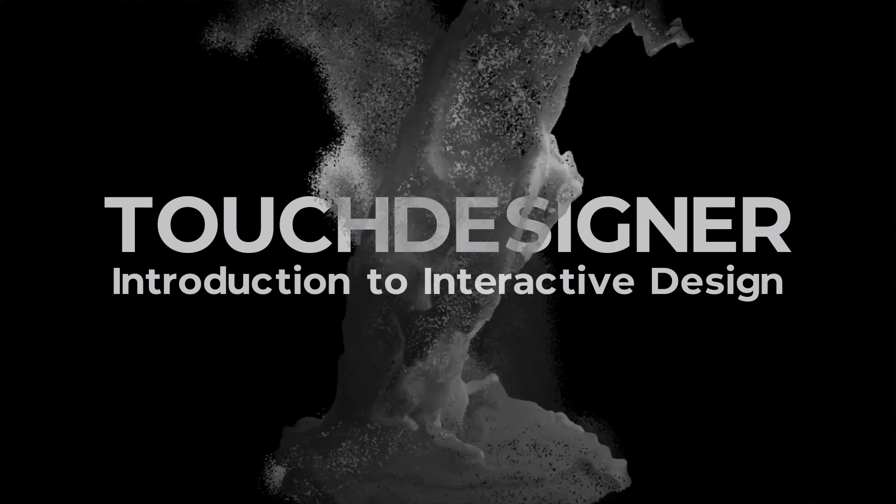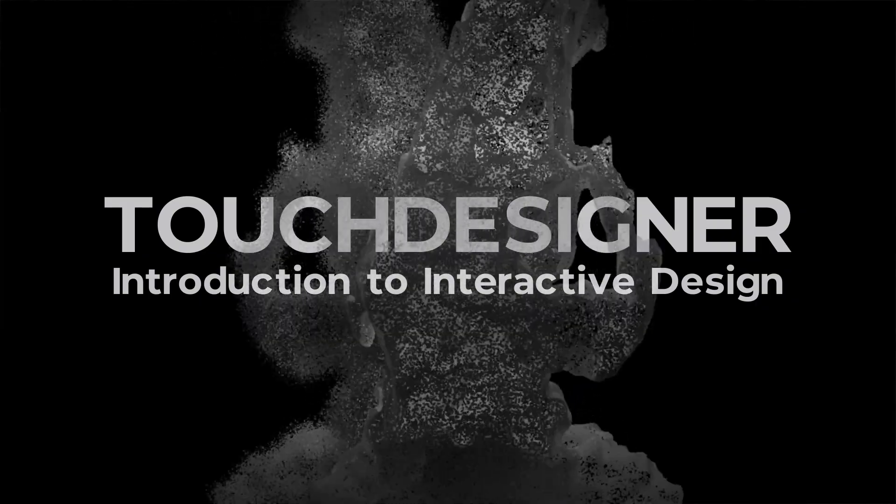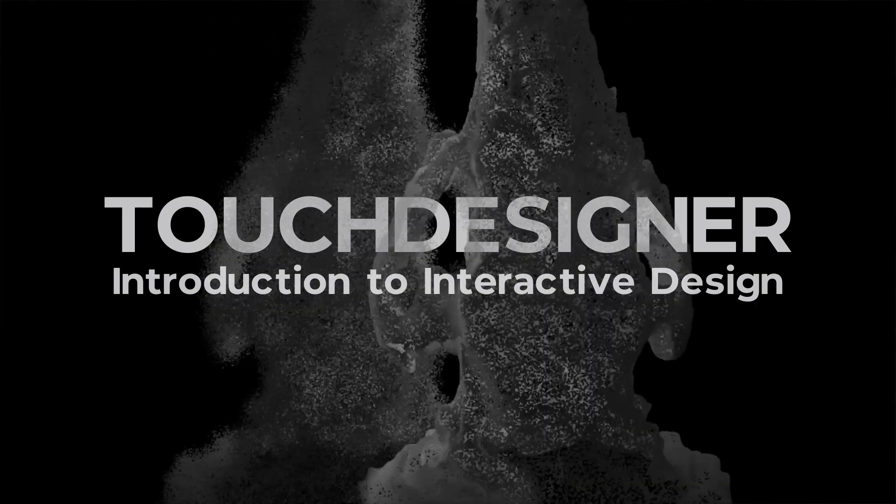By the end of this course, you will gain a fundamental understanding of interactive design and how to create procedural workflows in projects using TouchDesigner. Join now to unlock your creative potential in the realm of interactive design.